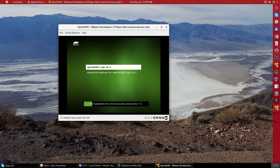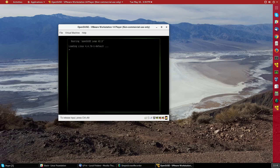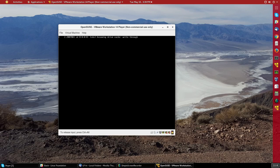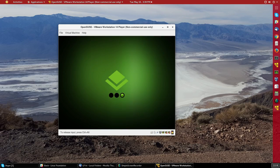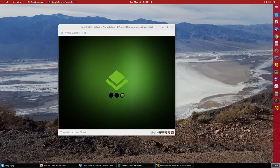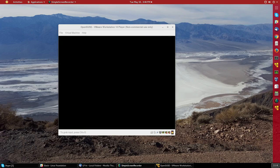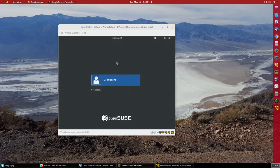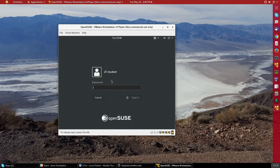And so we'll just see our normal booting of the new OpenSUSE system. And it should quickly bring up the login screen. Just a few more seconds.